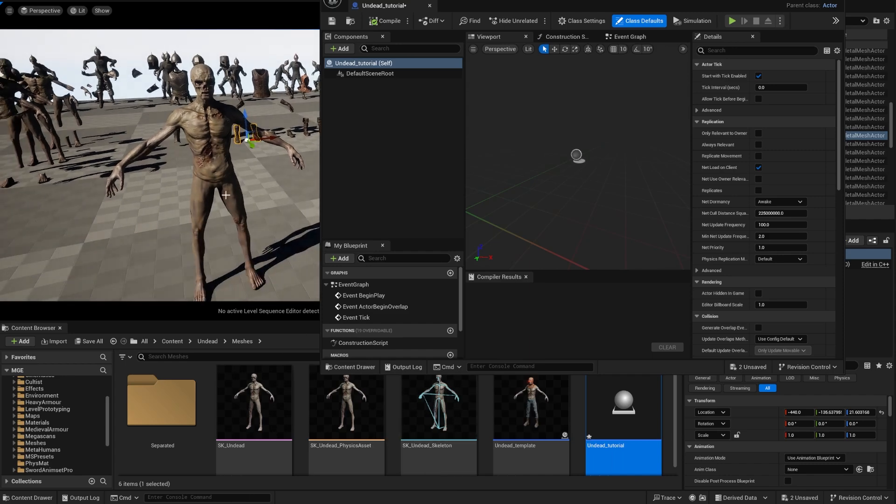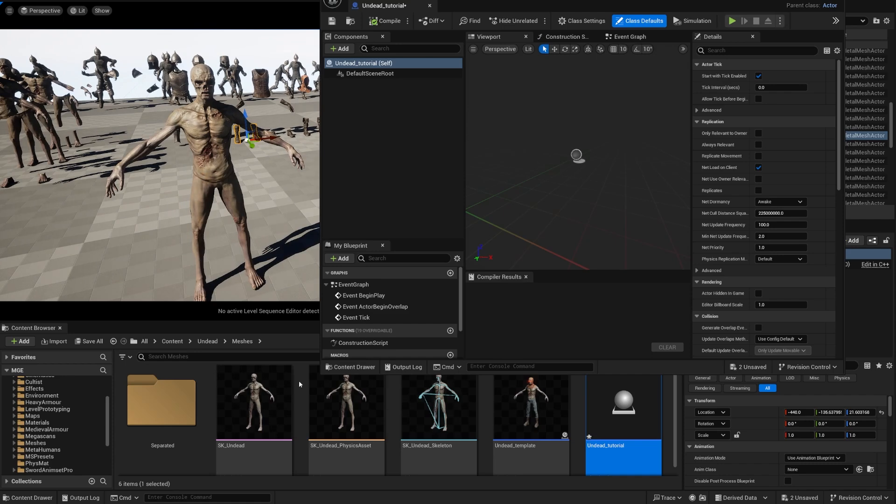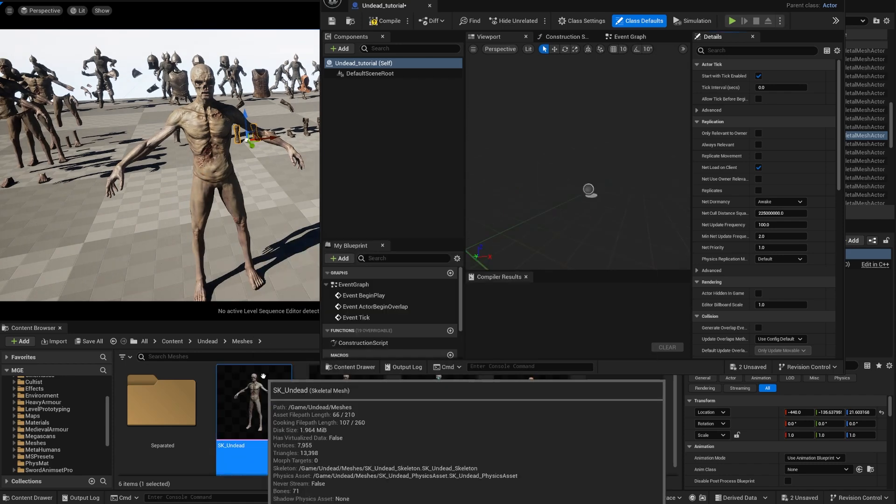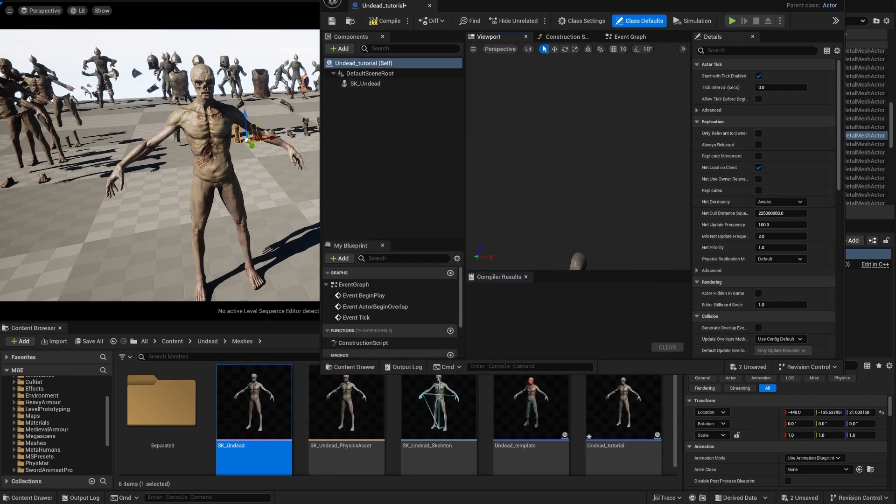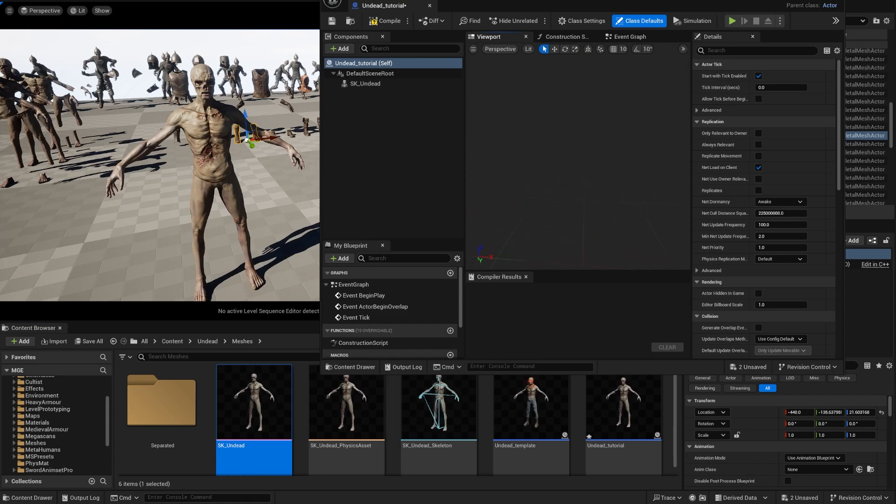But sometimes the base can be just the torso or the pants or whatever, as long as it has the same skeletal mesh, the same skeleton. It will work so it doesn't have to be a full-fledged character like this, it can just be like a torso piece or whatever.